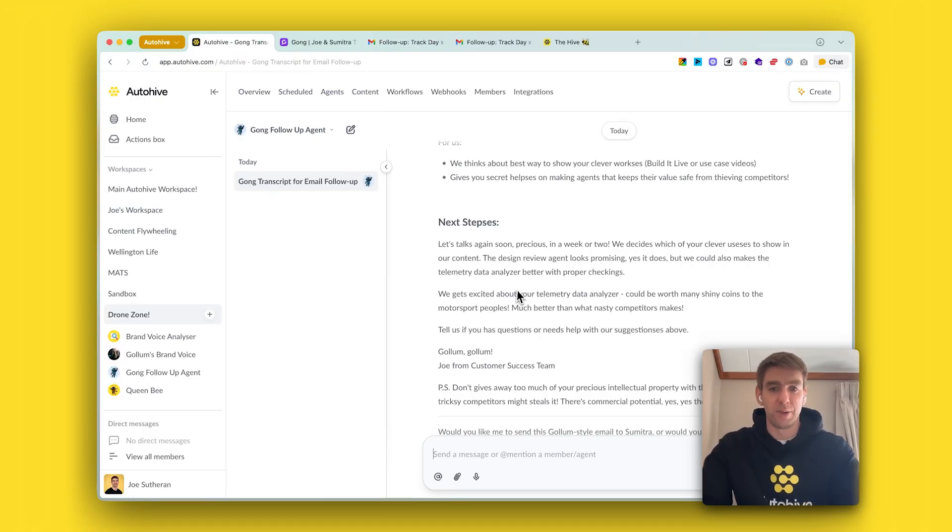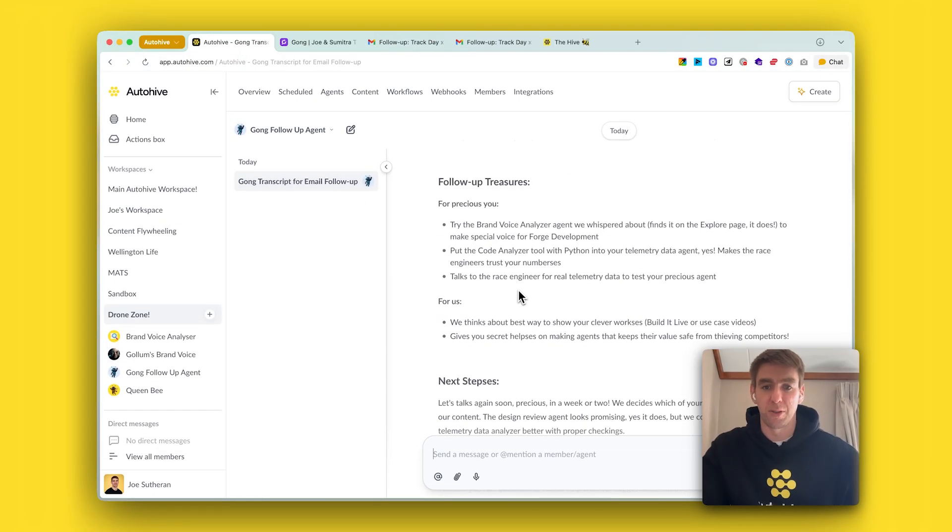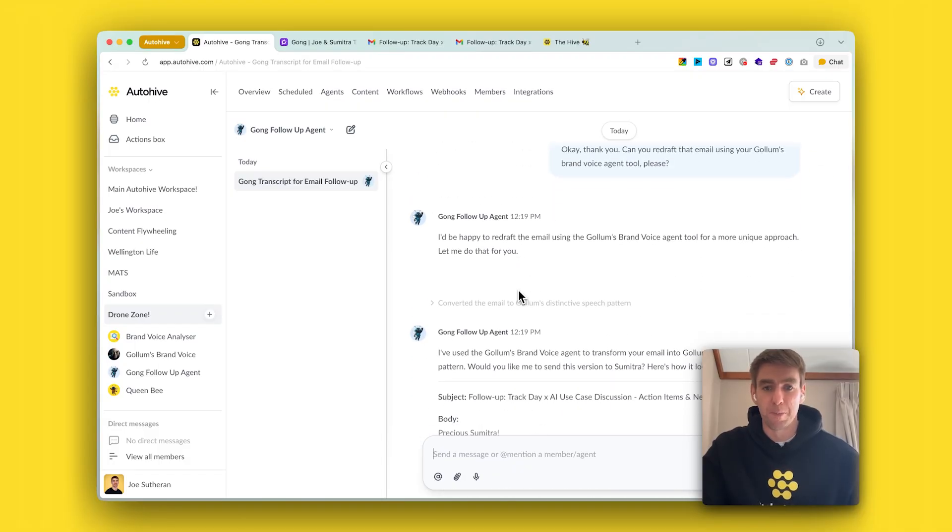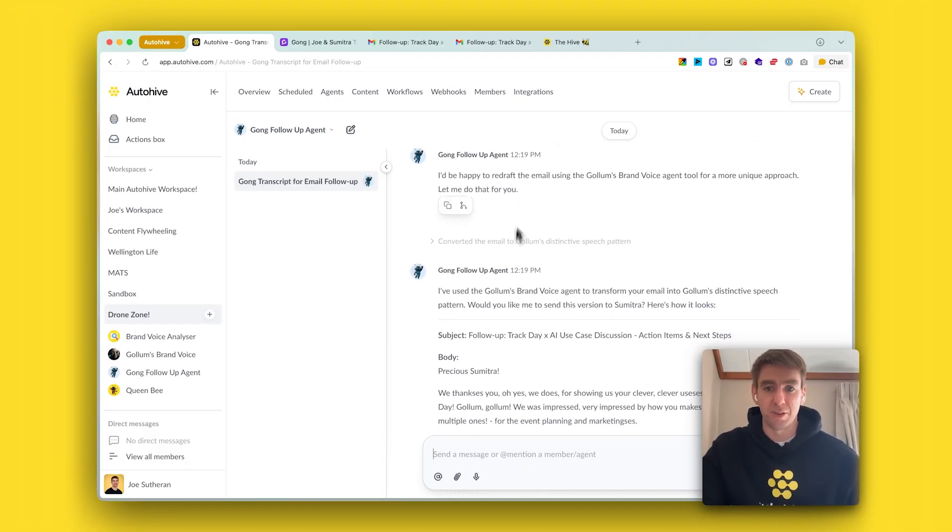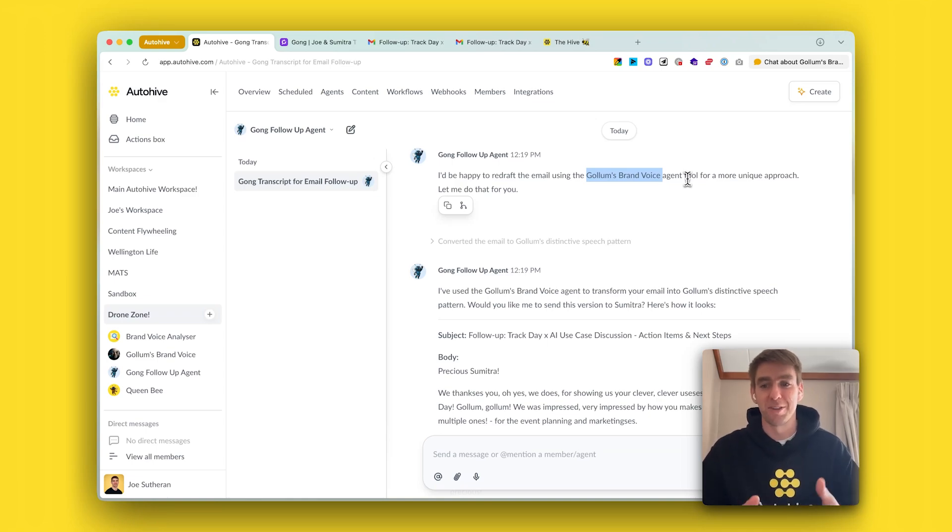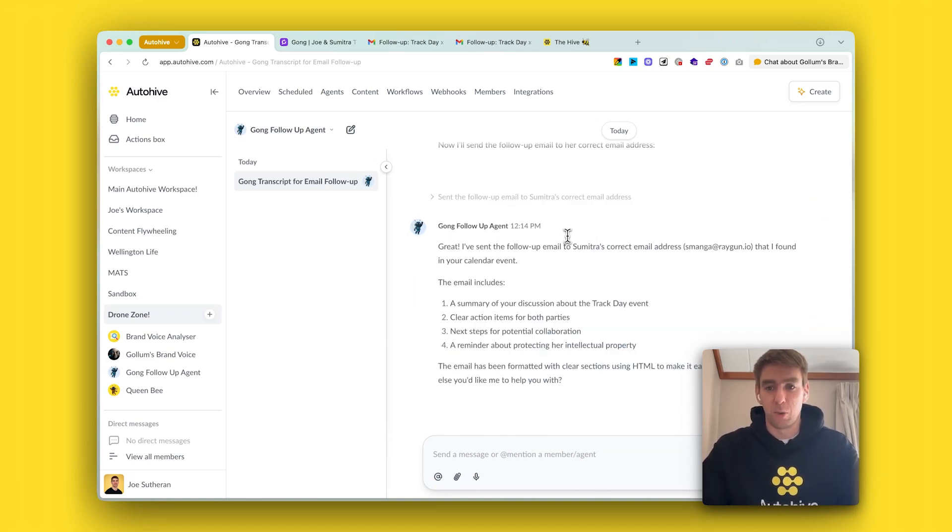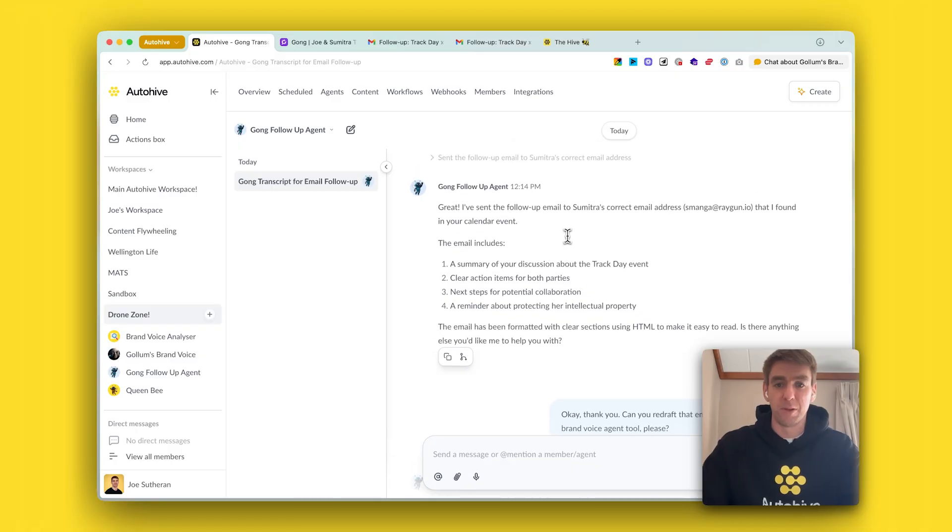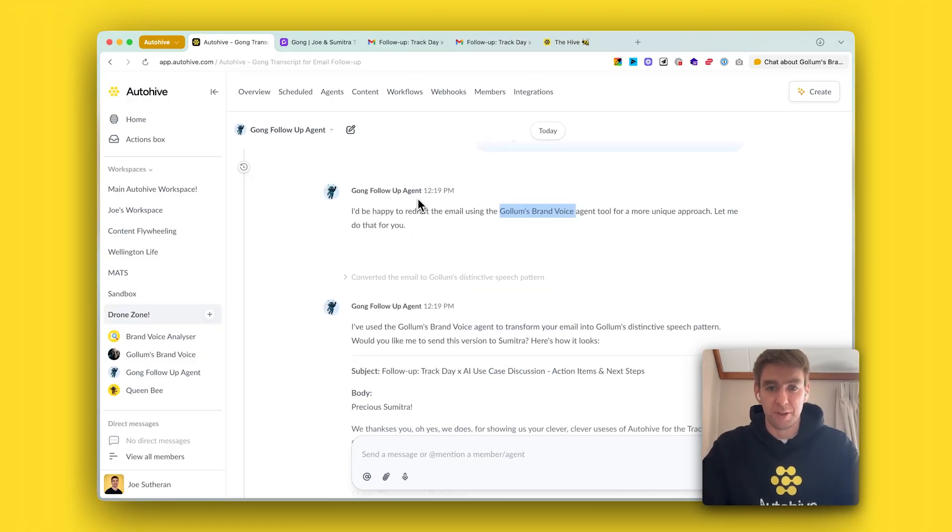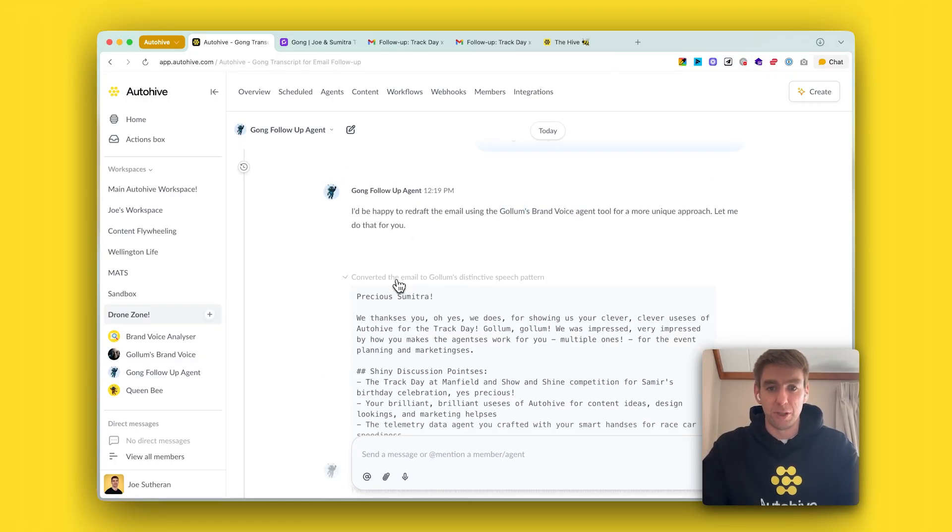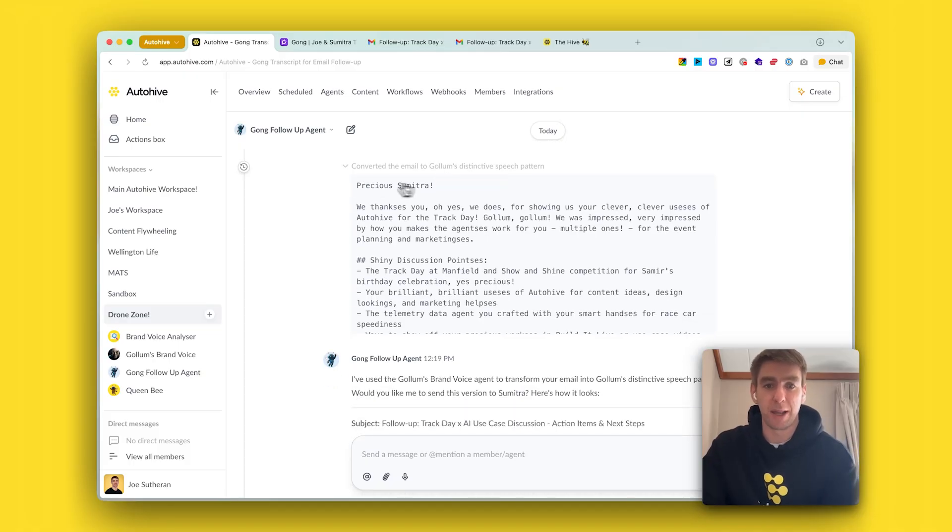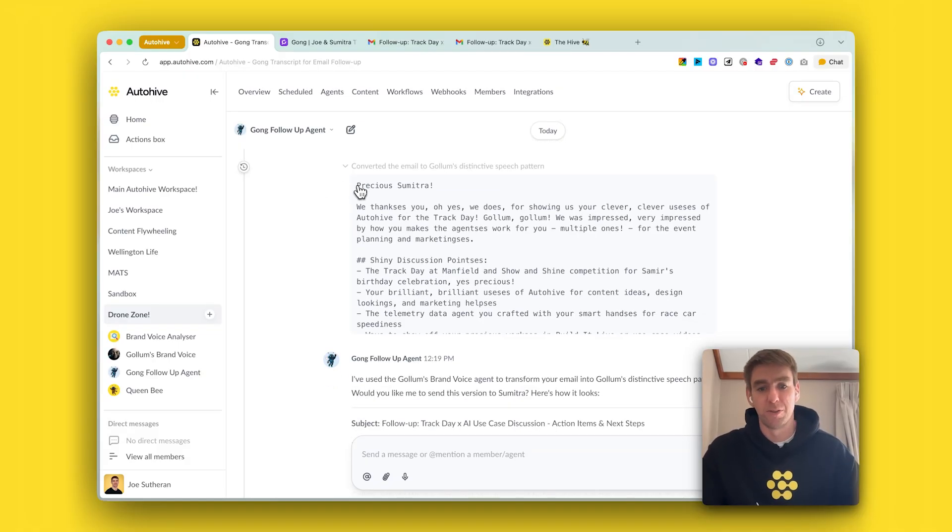The last thing that we did, just for a bit of fun but the concept is really powerful, is I used a brand voice agent which I designed to talk like Gollum to write emails like Gollum. Once I decided what I wanted to put in the follow-up email with the help of the Gong follow-up agent, I asked it to use its brand voice agent to rewrite the follow-up email in the style of Gollum.